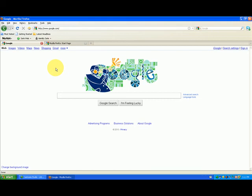This is Andrew with Panda Computers. How do I change my home page on my internet browser? It's that simple. Have a great day.